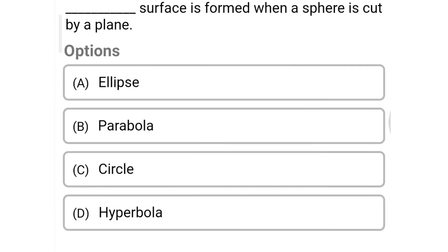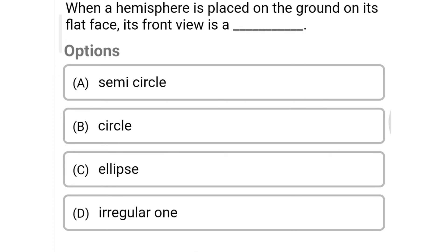Next question: what surface is formed when a sphere is cut by a plane? Option A: ellipse, option B: parabola, option C: circle, option D: hyperbola. The correct answer is option C: circle.